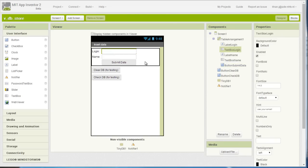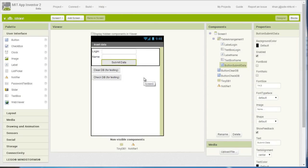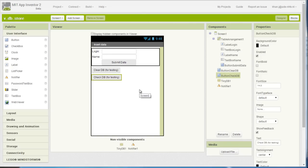There is a text box for the login, a text box for a name, and the user can submit the data by clicking on this button. I have also created two buttons for testing purposes. The non-visible components are the TinyDB database and a notifier for providing feedback to the user.